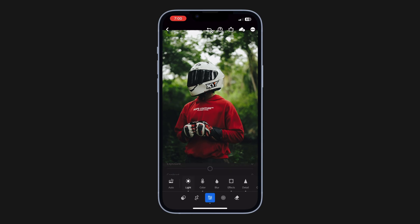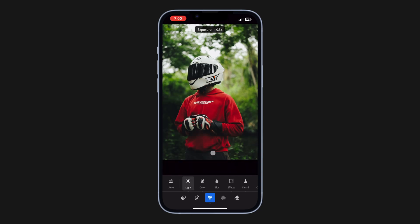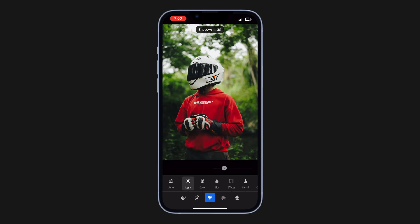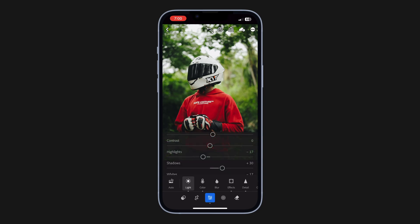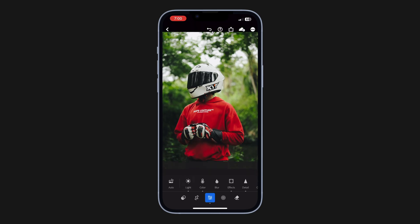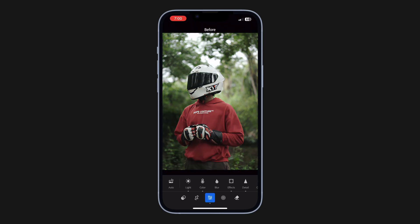The next thing you need to do is fix the lighting. In this image, I'm going to bring up the exposure slightly so we can clearly see the subject. Then we can increase the shadows to reveal details in the shadow areas, and also slightly bring up the blacks to reveal even more. Here's the before, and this is after — looking nice.